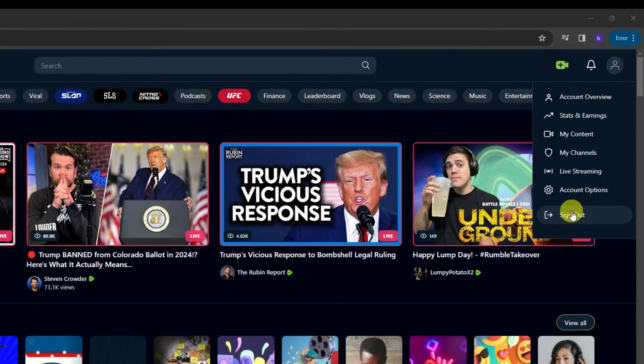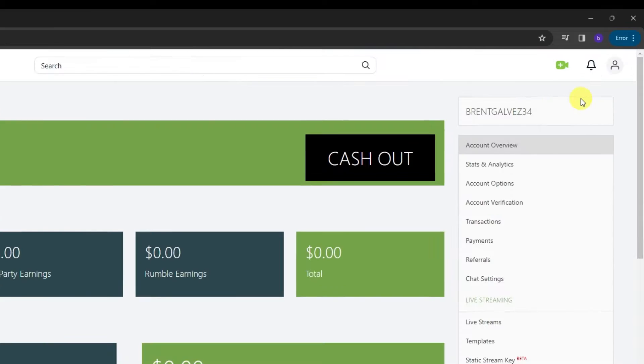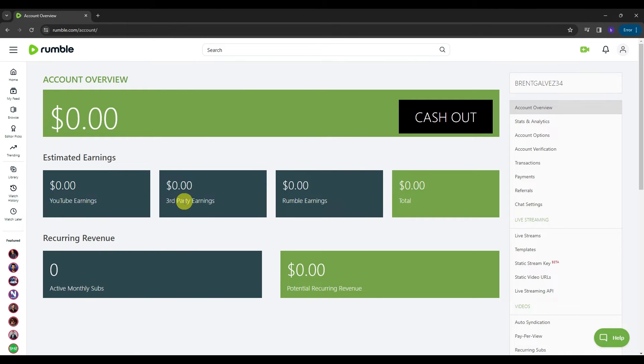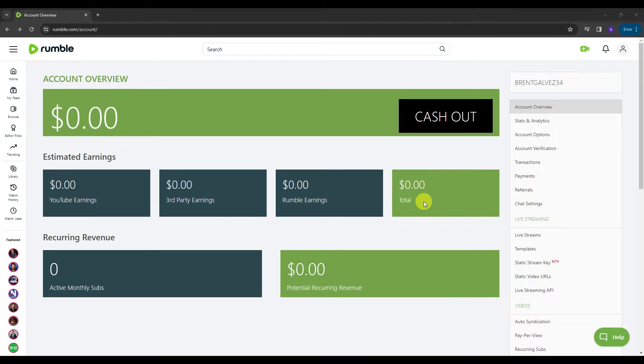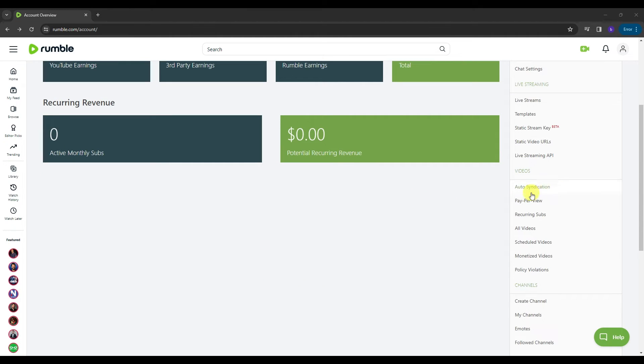Since we are here already, why don't we talk about the account overview first. So over here, this is where you can track your earnings here in Rumble. We have here the YouTube earnings, third-party earnings, Rumble earnings, and the total. The reason for this is because Rumble allows you to make money in so efficient way. As you imagine, you will not be just earning from Rumble but to other platforms as well. And how does that happen? Well, if you see these options right here, these are actually the ways that you can earn money here in Rumble.